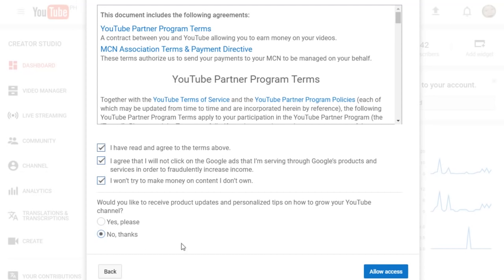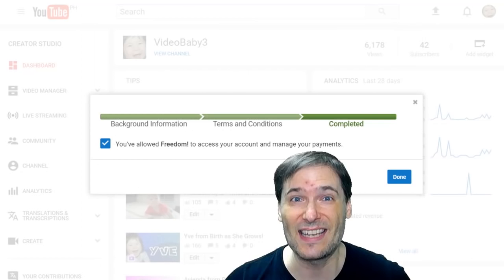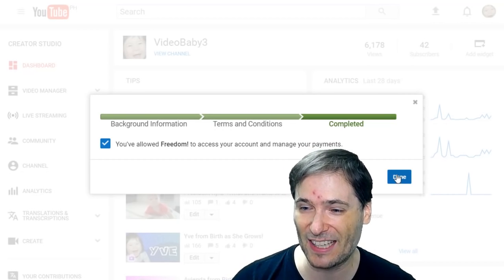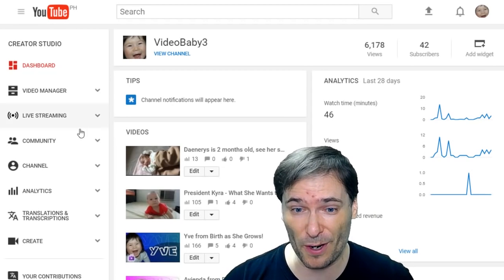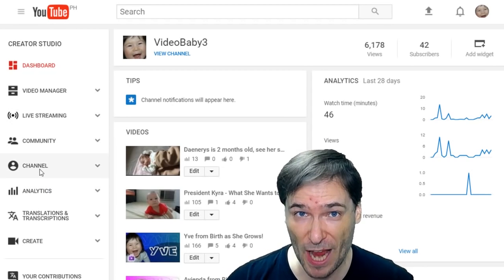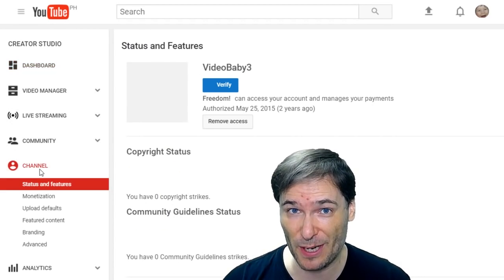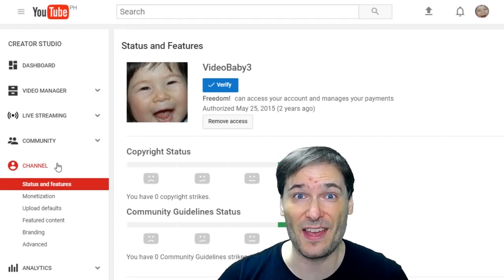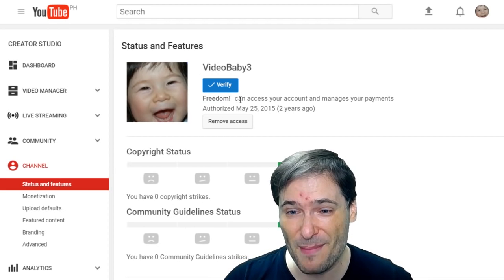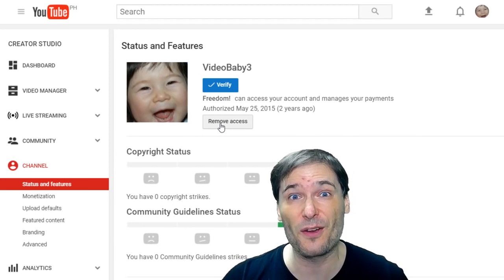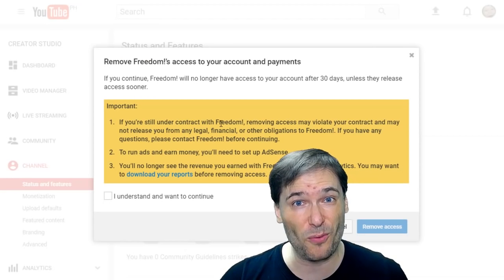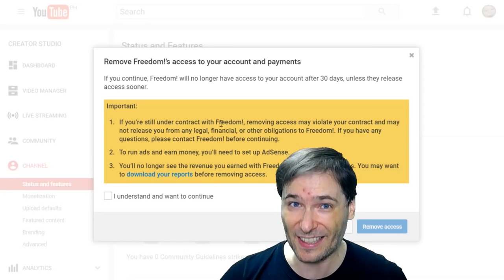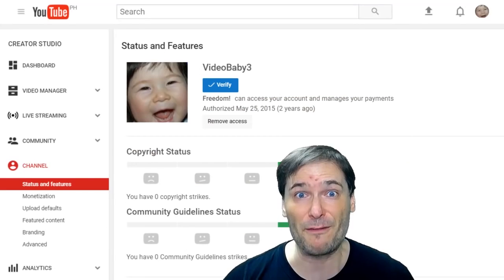and then click Allow Access. Now you should see the completed page, and click Done. To confirm it worked, go to your channel page in Creator Studio, there you will see the Freedom name, as well as a Remove Access button, in case you want to unlink from Freedom or your network.